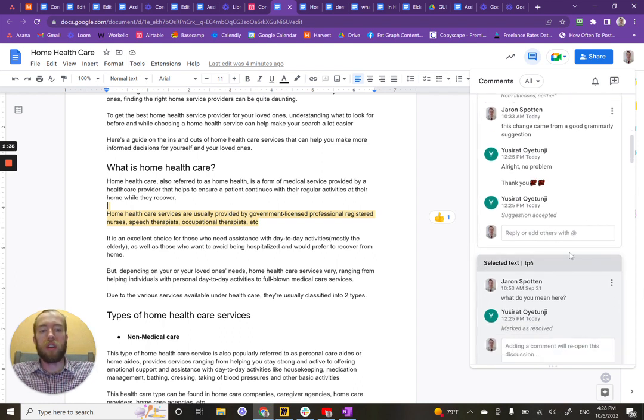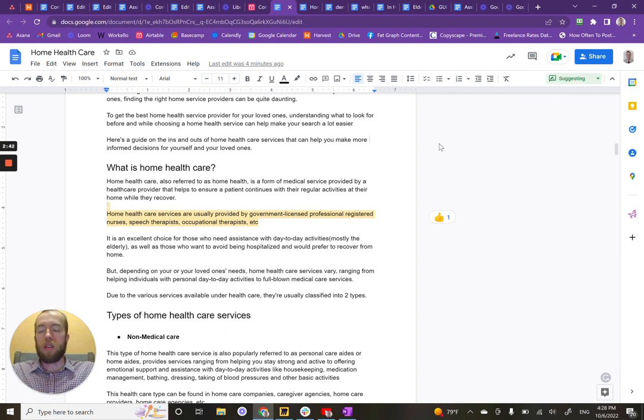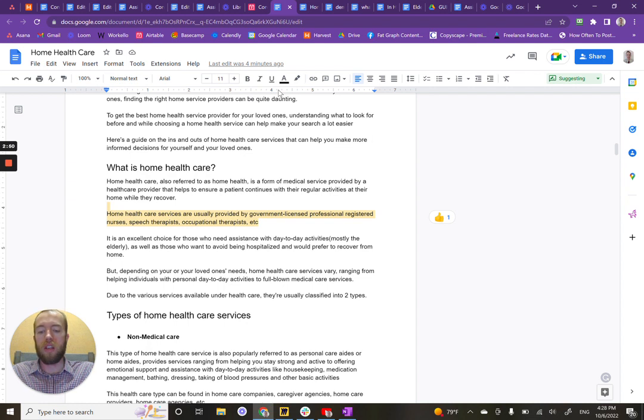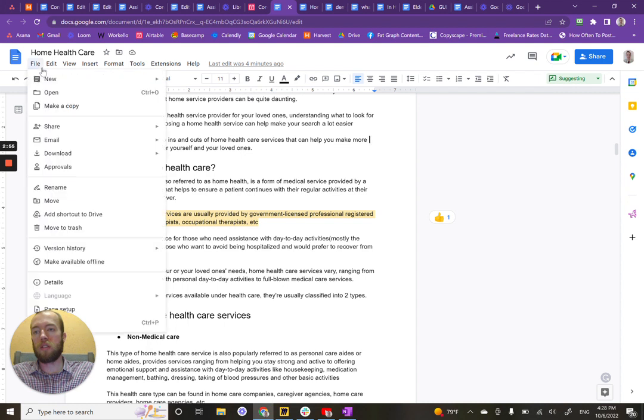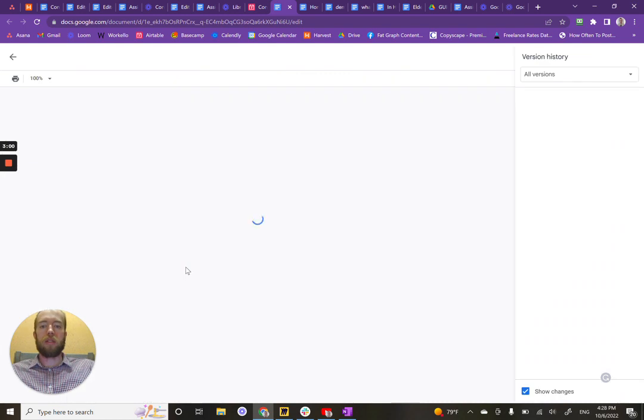To see the complete list of changes that the writer has made, you can use a really cool feature called version history. I love shortcuts, so I'm going to tell you the shortcut first. You hit control alt shift H and it'll take you there. Alternatively, you can click file, highlight over version history, and click see version history.